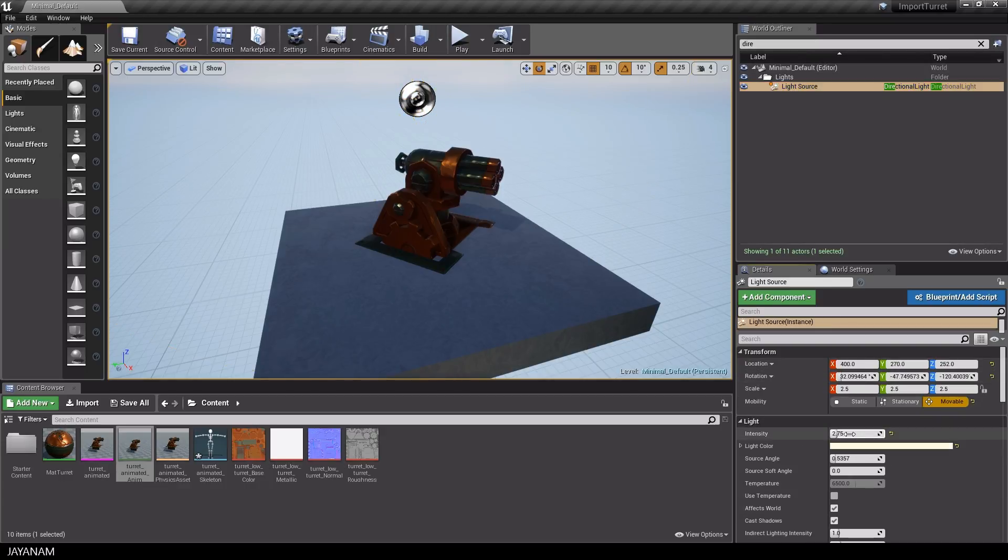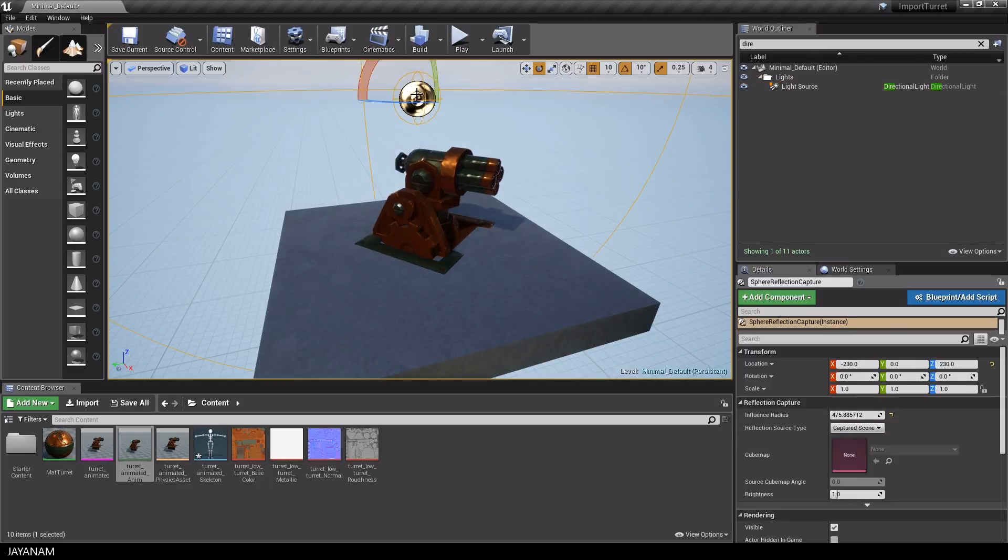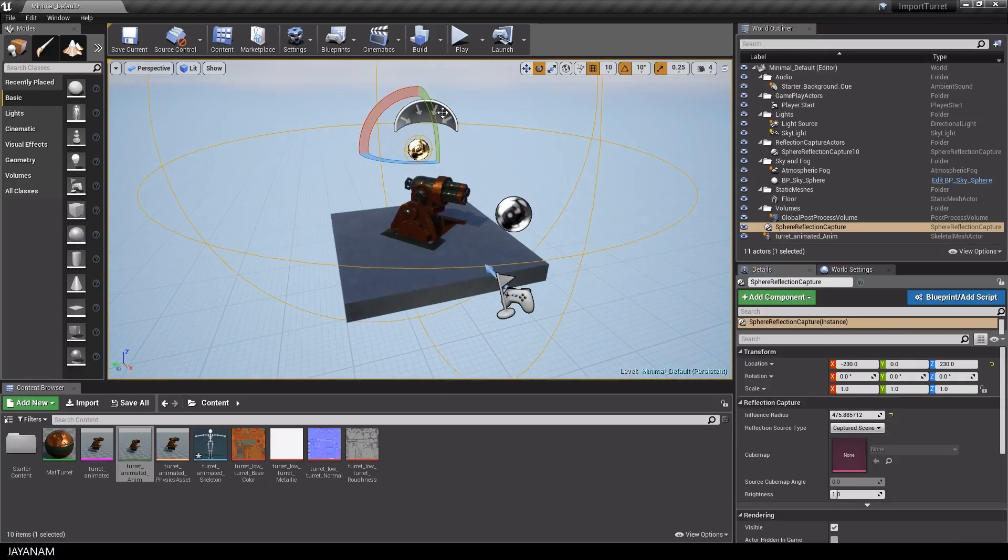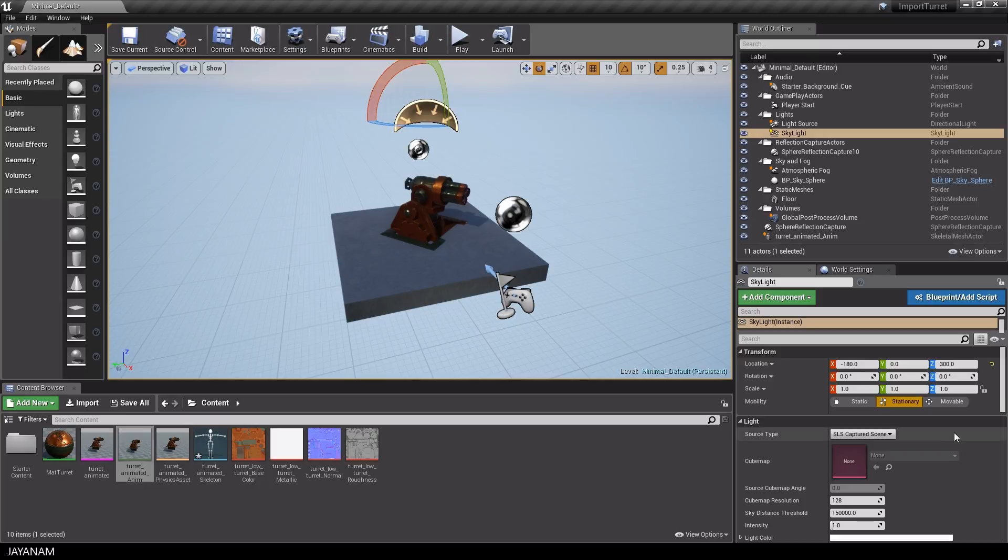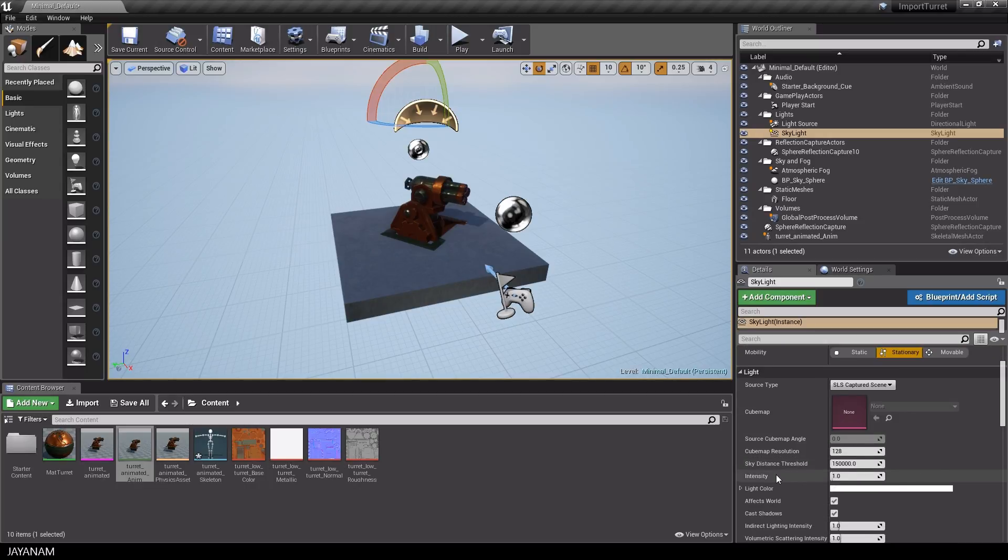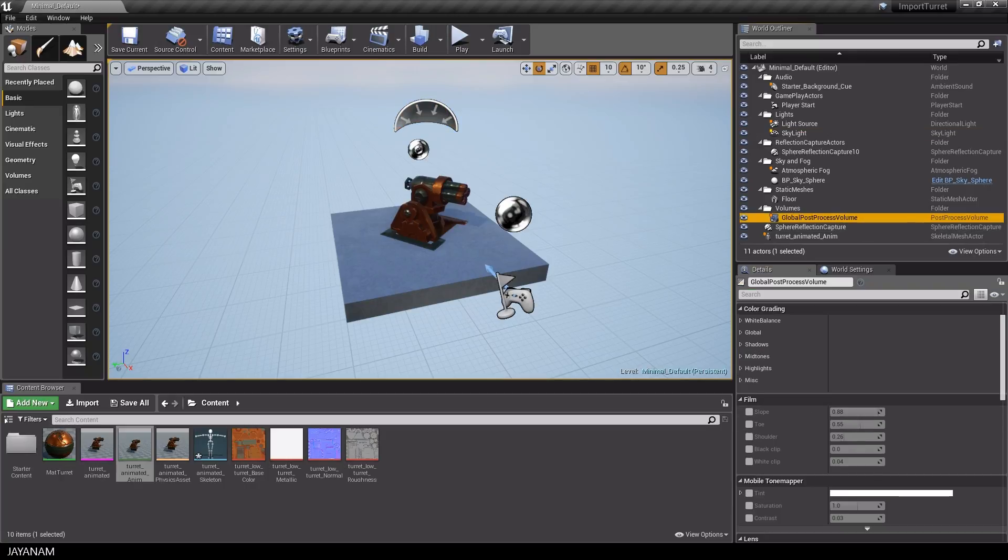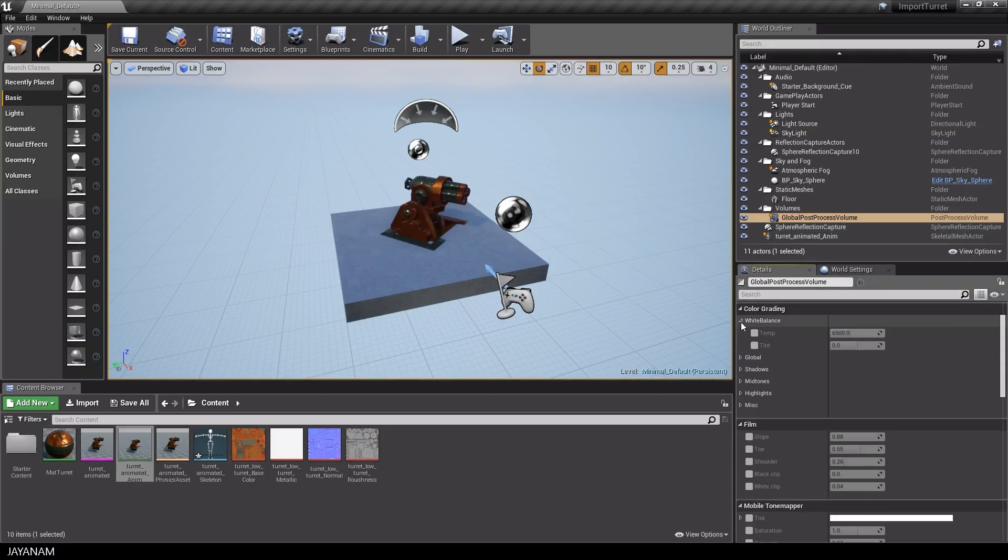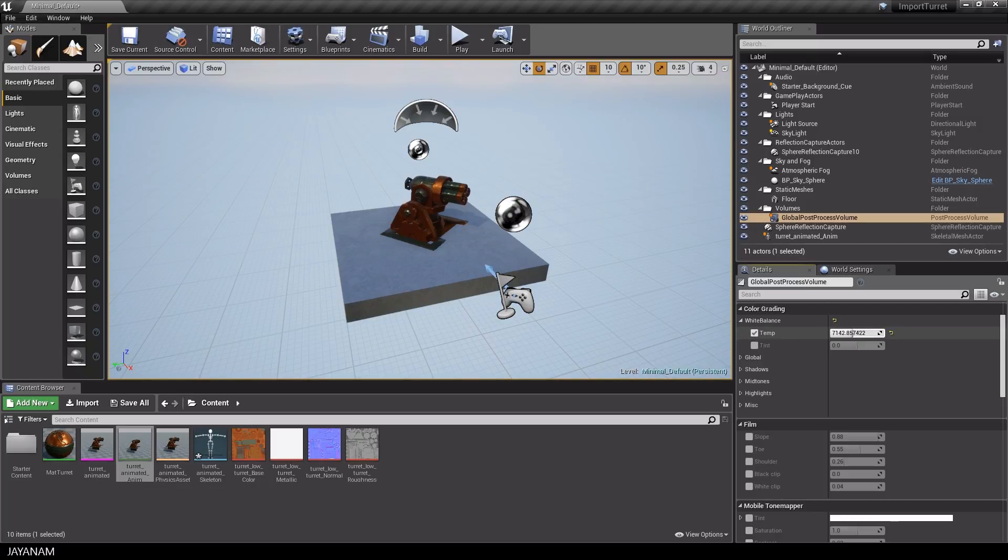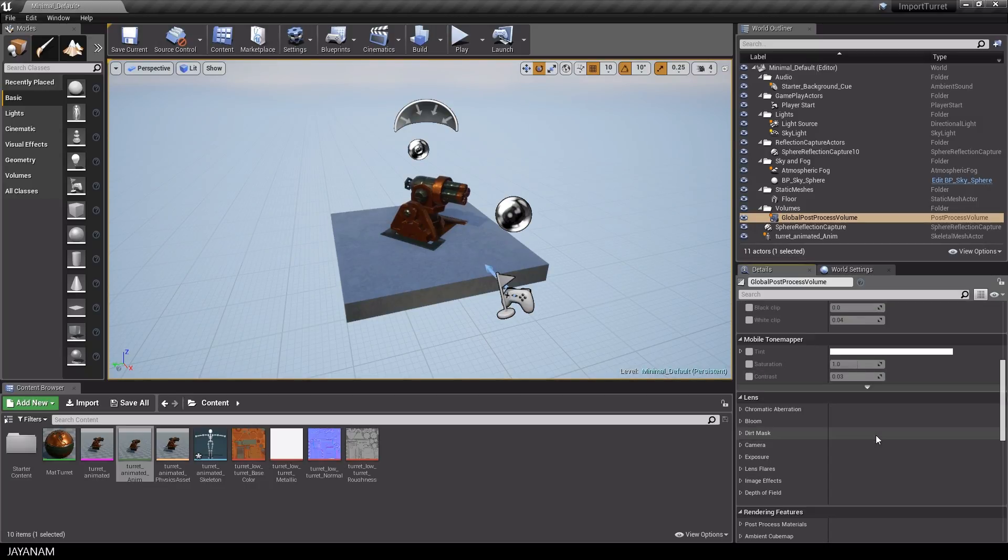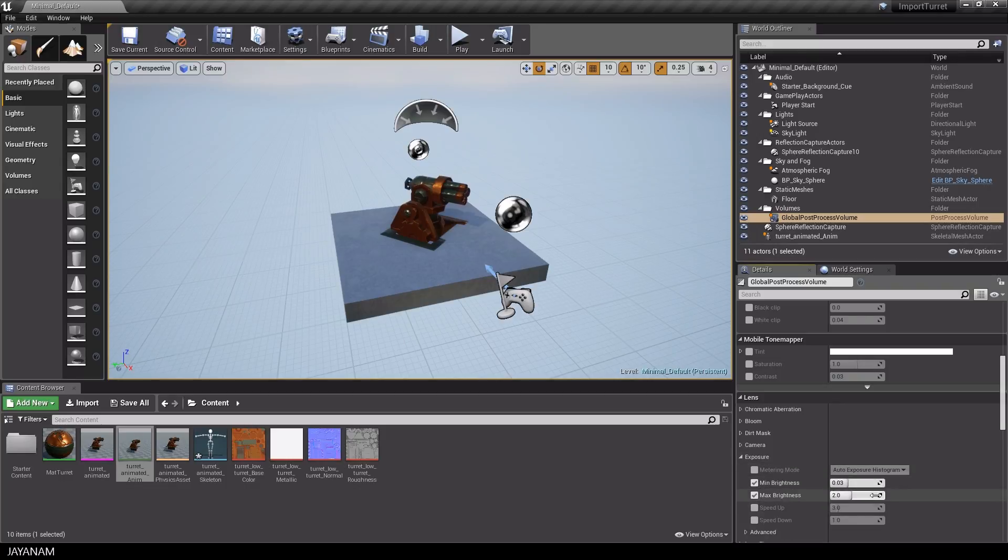The scene is a bit dark, so I will increase the intensity of the directional light. And the same I do for the intensity of the skylight. That looks better. And then I go to the post-processing volume, which is added to this blank scene template. And I turn the temperature to a warmer tone and slightly increase the exposure level.